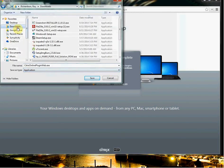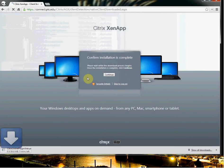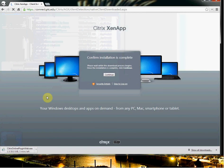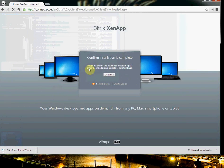It's going to pop up. Save in your downloads. Hopefully your internet is faster than mine, but if you look right here, it says please wait while the download process begins. Once the installation is complete, then click continue. So we need to run the Citrix Online plugin.